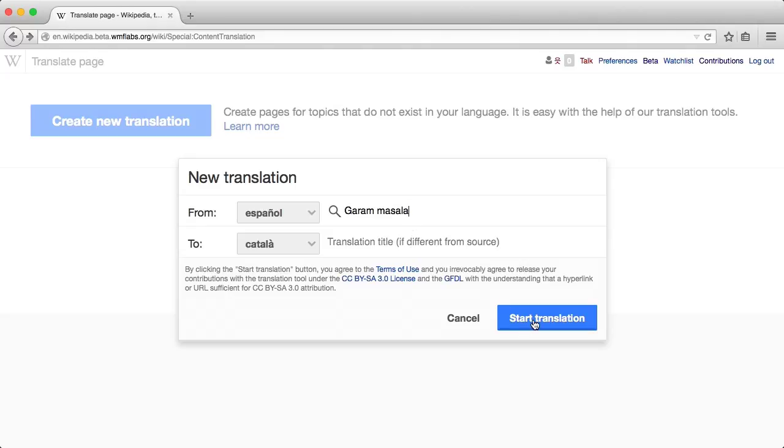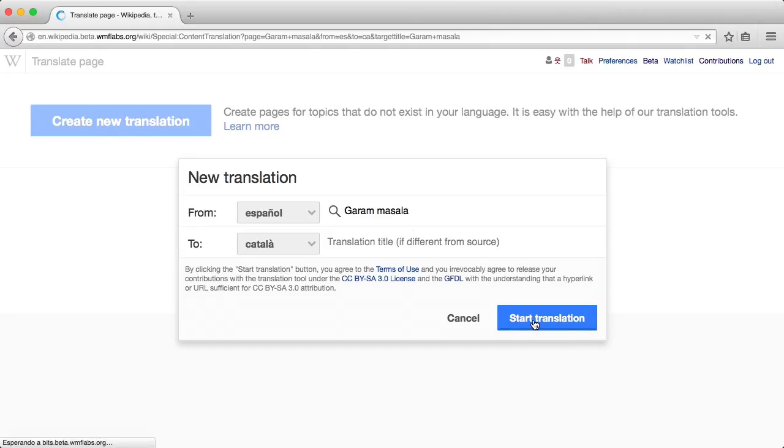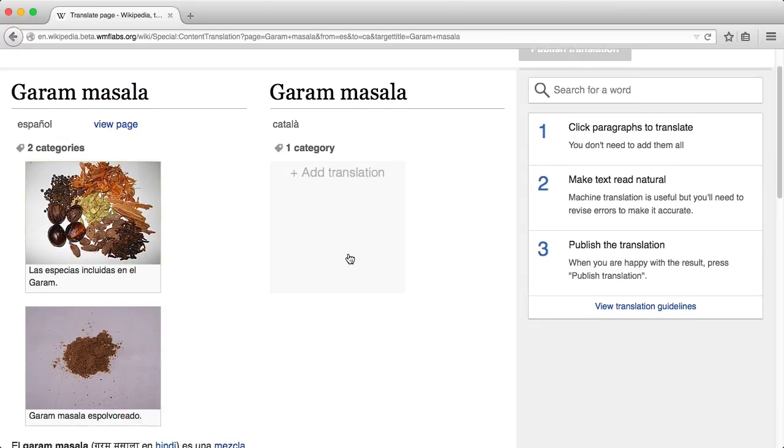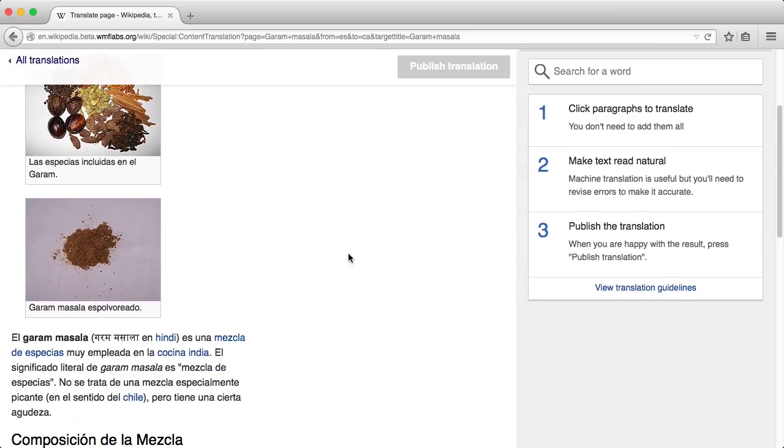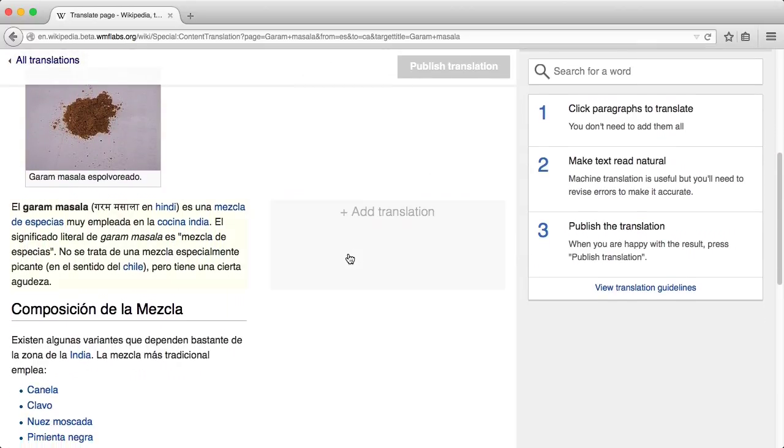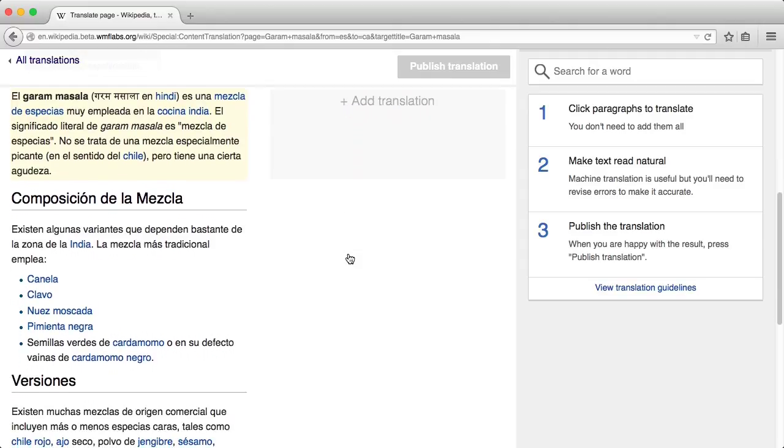When you start a translation, you are provided with a three column editor where you can view the original article on one side, you can edit your translation in the center column, and there is a third column with instructions and several translation tools.